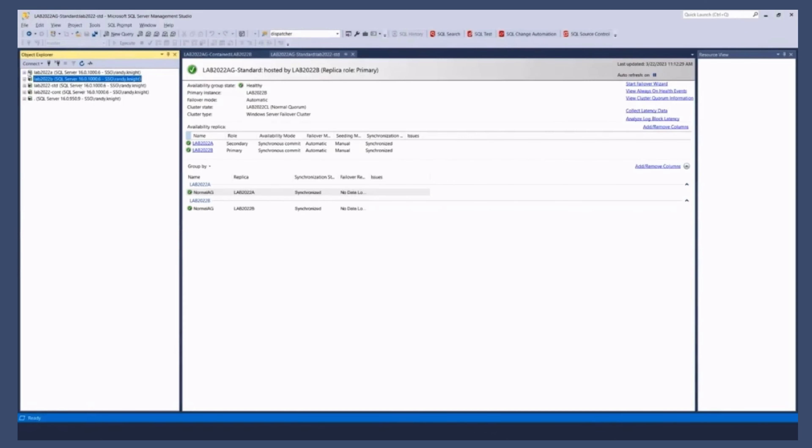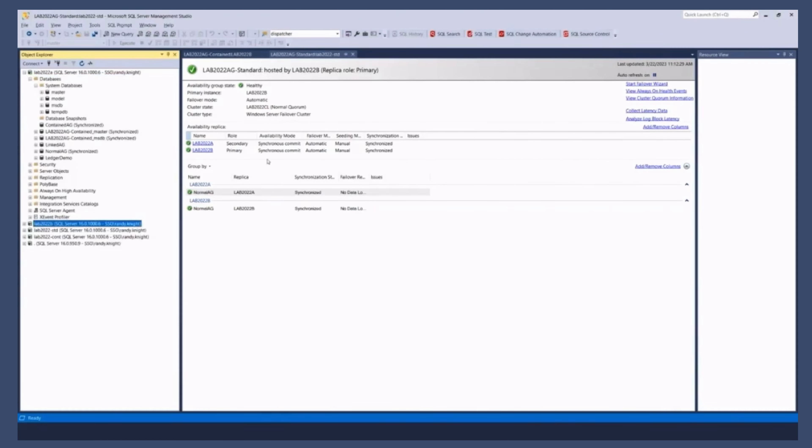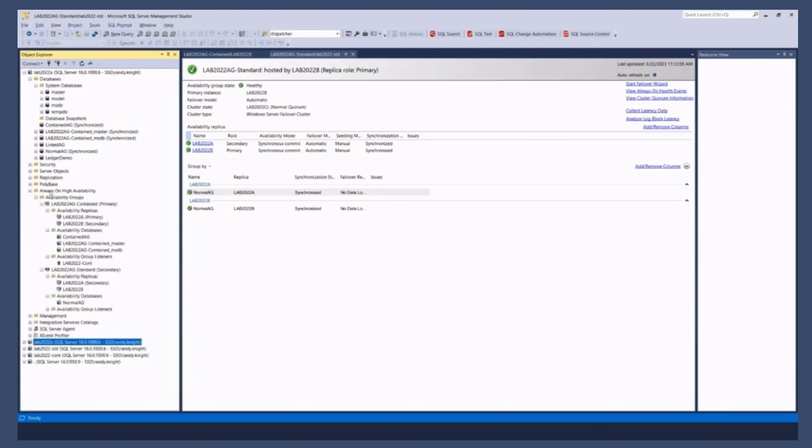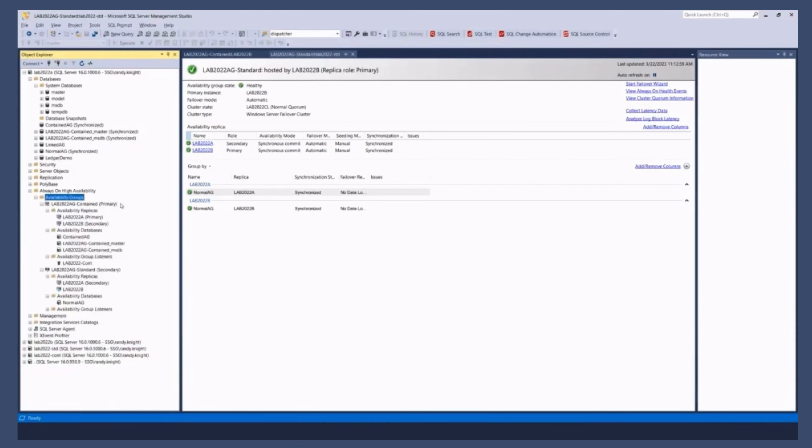This is one of the areas that the tooling is a little bit behind, so I created my contained AG with code with SQL scripts. That's going to be the way you're going to want to do it because the wizard, there's some pieces missing, but what I'm going to do is I'm just going to go on one of these nodes and I'm going to say I want to create a new availability group.